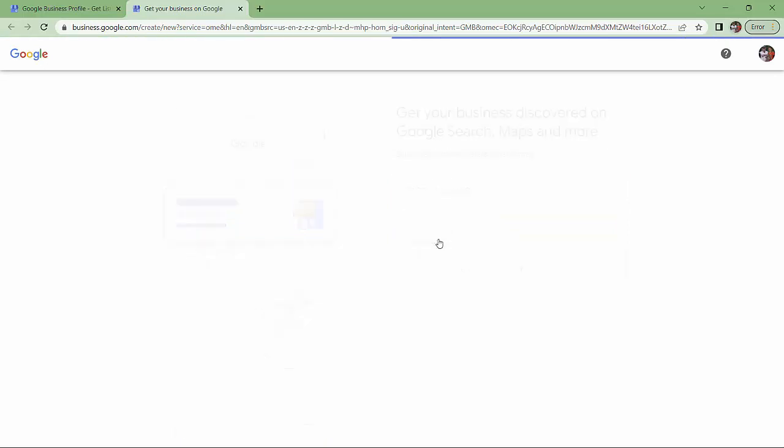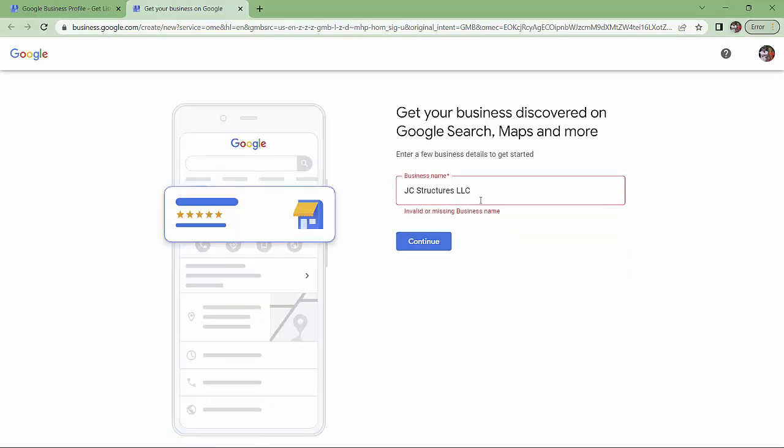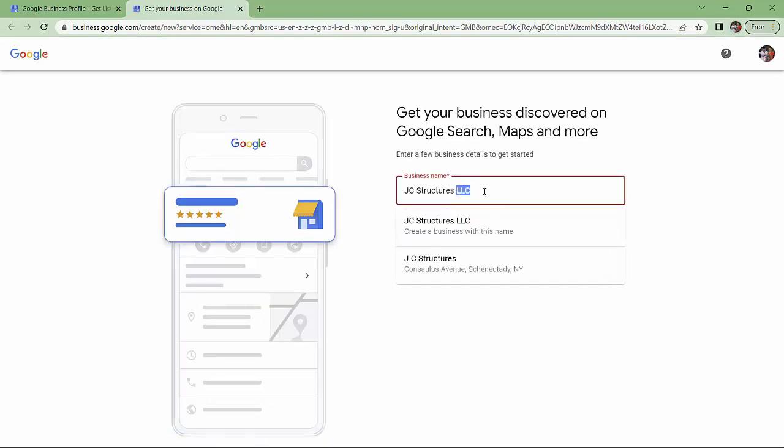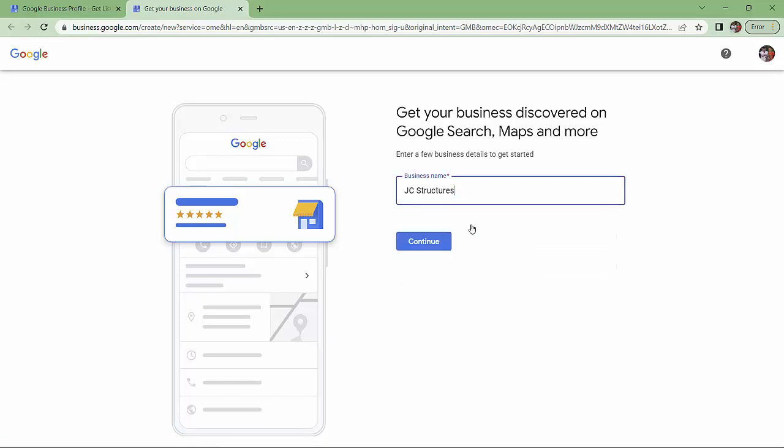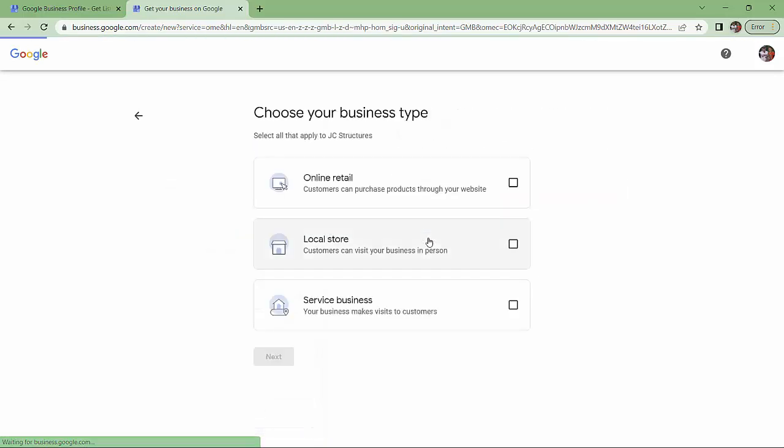So I can click on this box and choose create a business with this name. Continue. It doesn't like it. So let's try taking that off. Okay, JC Structures works.